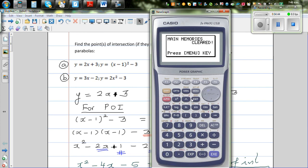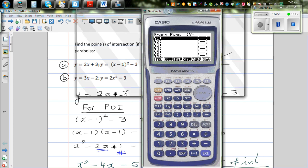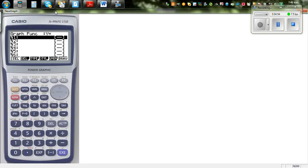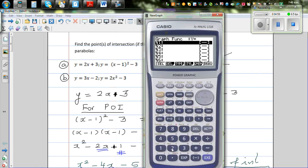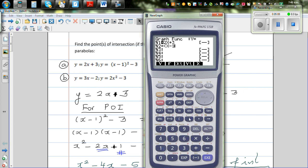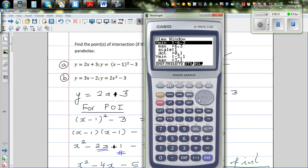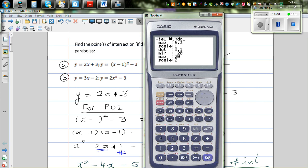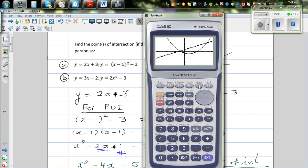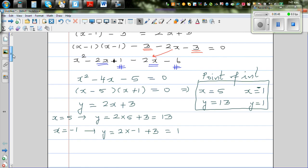Get a graphic calculator out and go to the graph menu. In y1 type 2x + 3, and in y2 type (x − 1)² − 3. Draw the graph; change the y-axis scale from −20 to +20 with a scale of 2 to see both points. Using G-Solve intersection gives one point at (−1, 1), and pressing replay gives the second point at (5, 13). So we have confirmed the answer: the points of intersection are (5, 13) and (−1, 1).